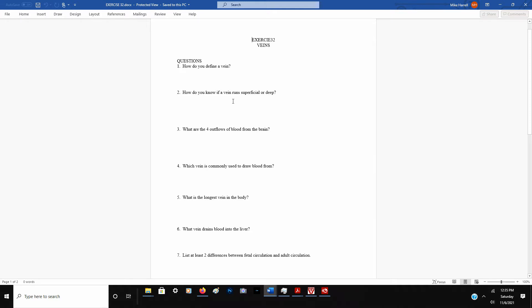Number 2, how do you know if a vein runs superficial or deep? You can know whether a vein runs superficial or deep by knowing the names of the arteries and veins. Remember that all arteries are going to be deep. Because of the high pressure to the inside of them, the body's always going to keep them as deep as it possibly can. That way, they're well protected. But with veins with very low pressure, some of those are deep, some of them are superficial. Any blood vessel that you can see beneath your skin is definitely going to be a superficial vein.